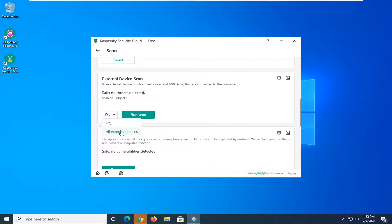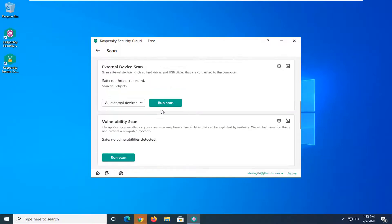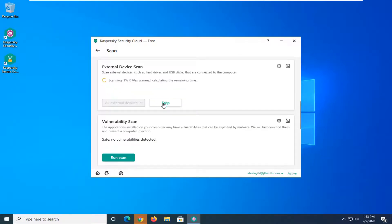Alternatively you can also select all external devices, so that's what we're going to do for today's tutorial. Then go ahead and select run scan.